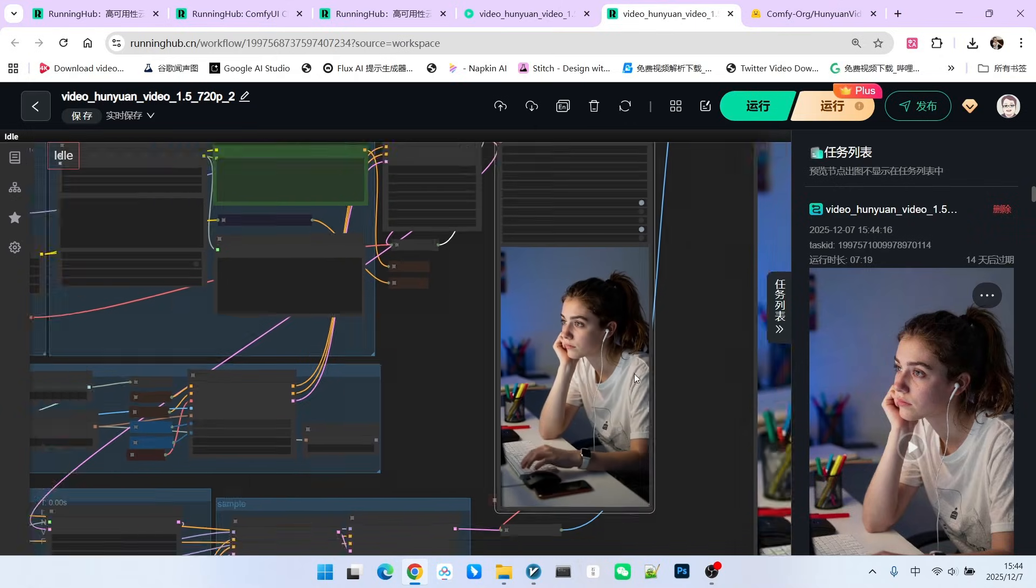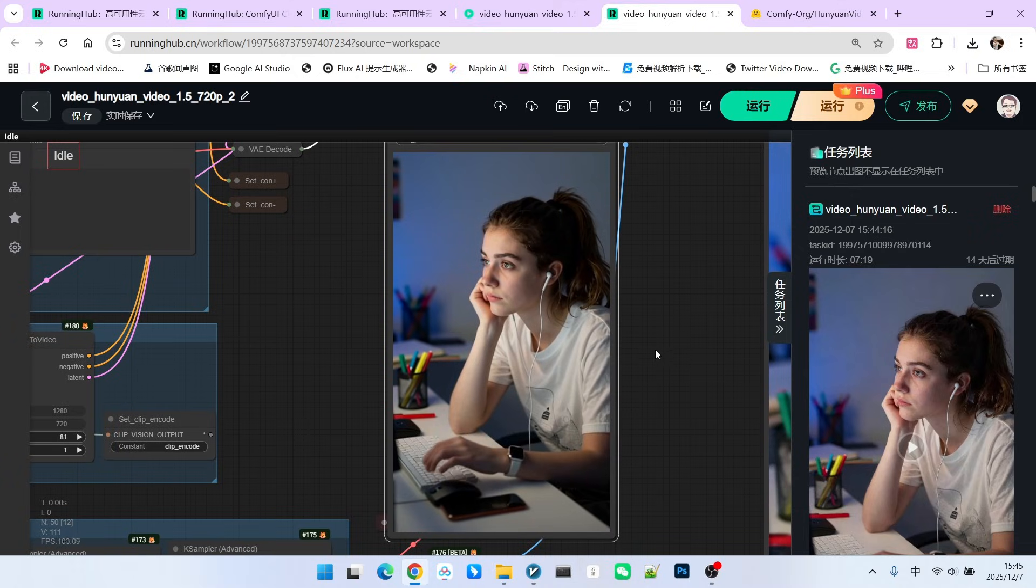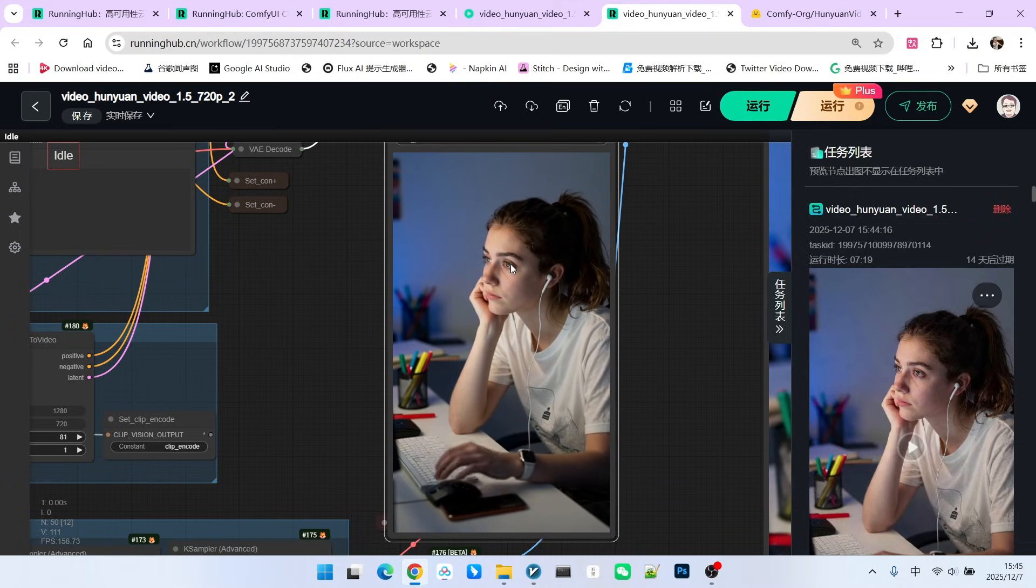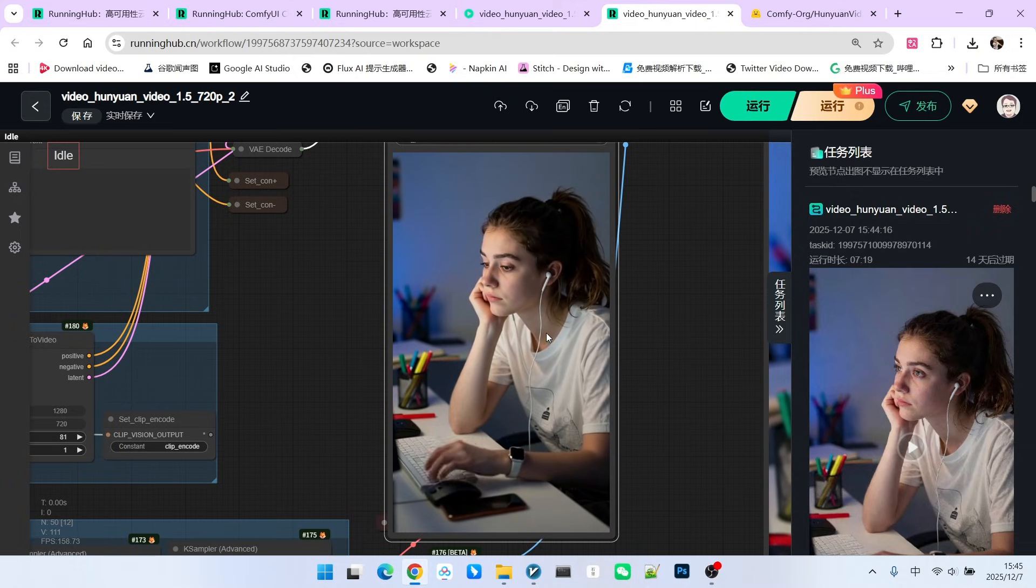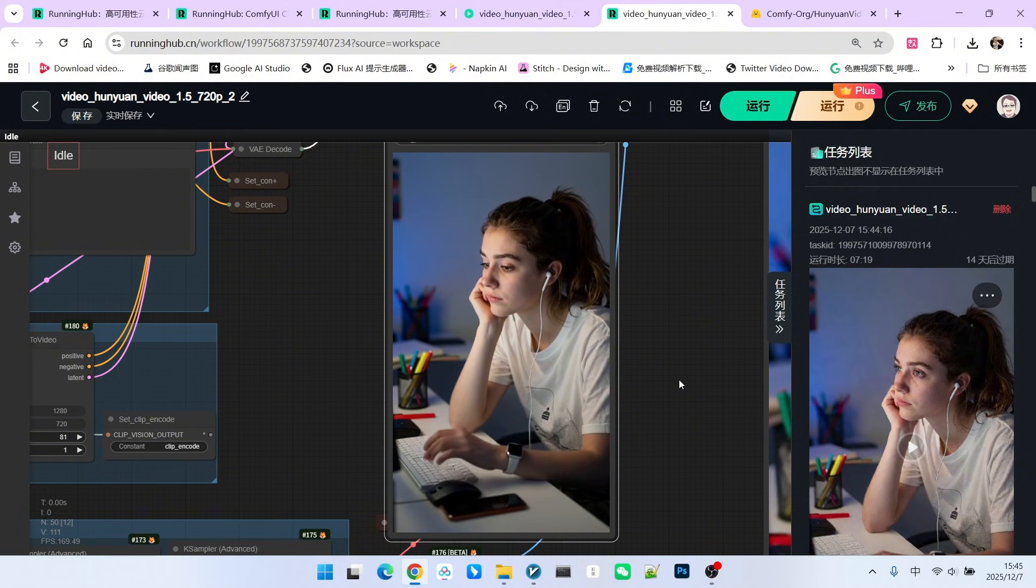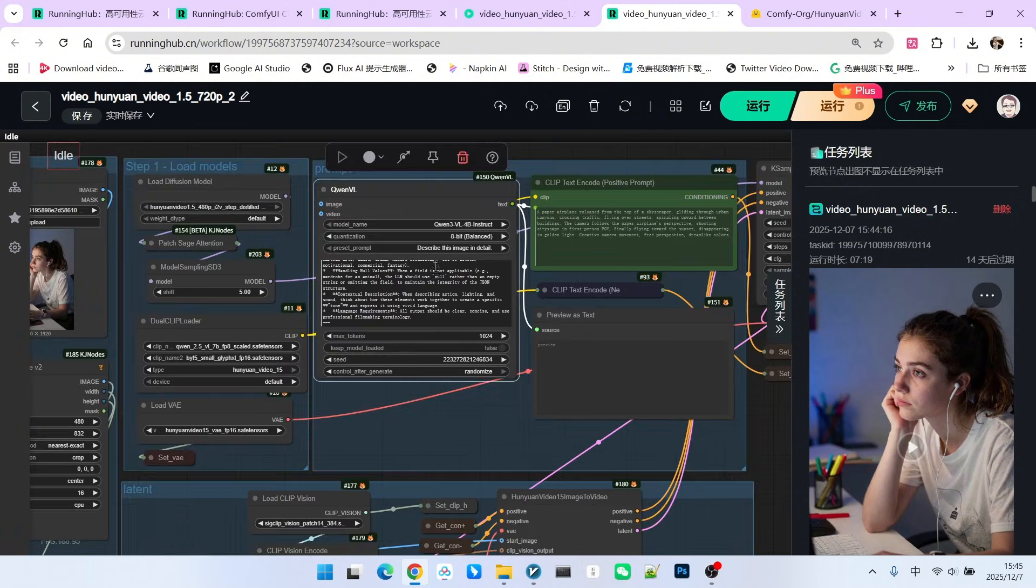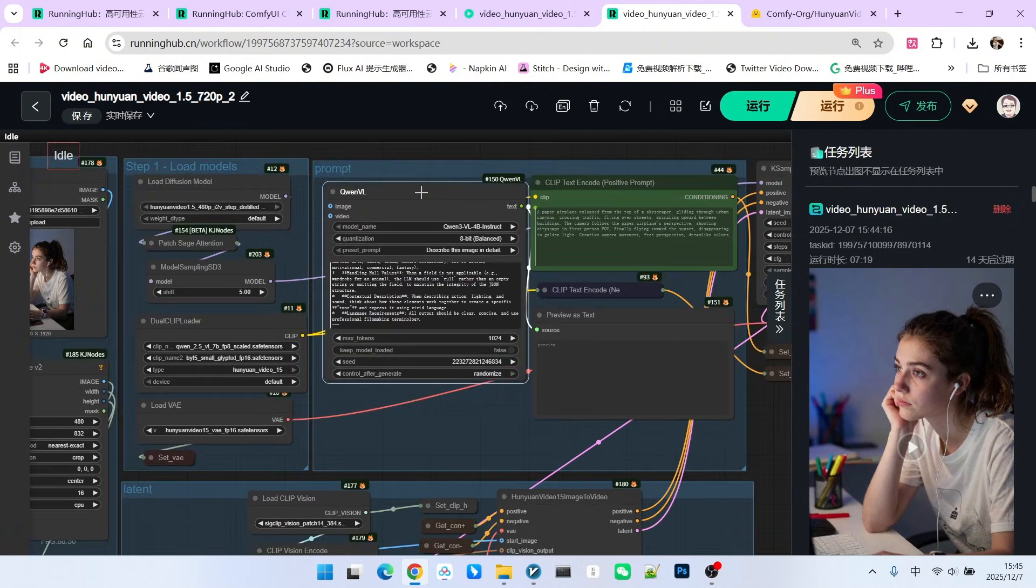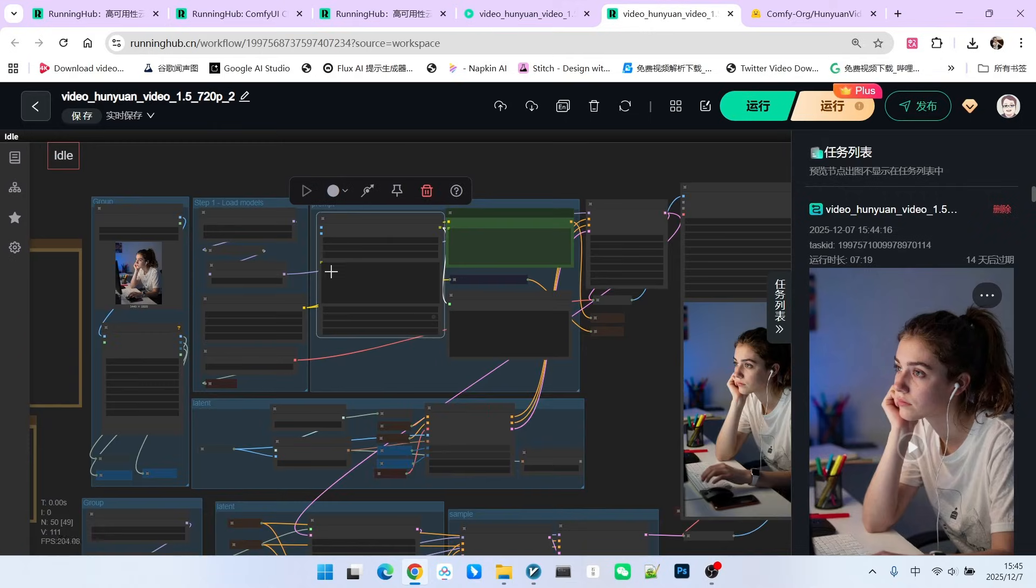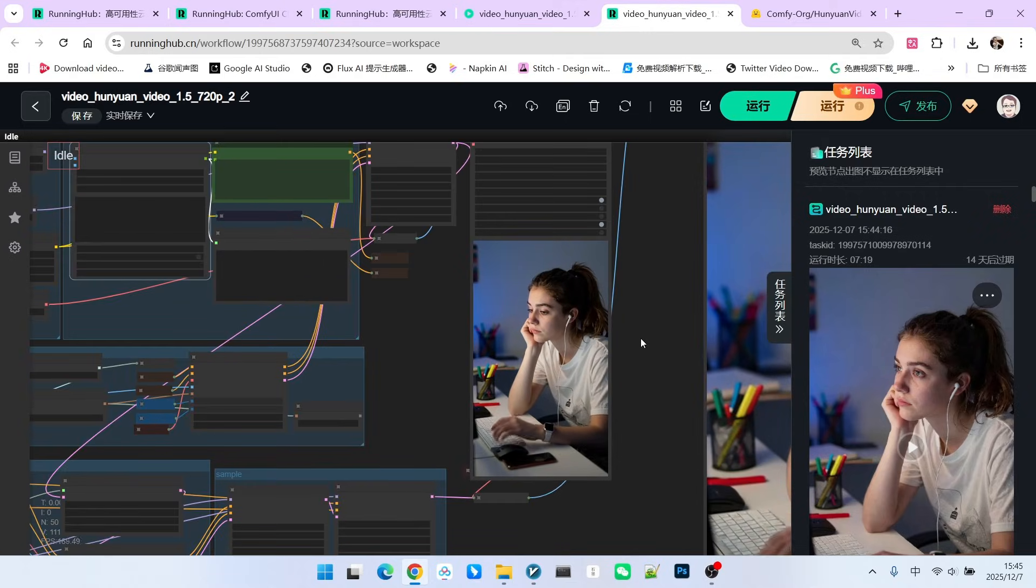First, the action is quite rich. Look at the girl's eyes, her head movement, and her hand movements. These are all fine. This is why we use this node. Because if we use the traditional node for generation, the character, although having motion, would not be rich enough.